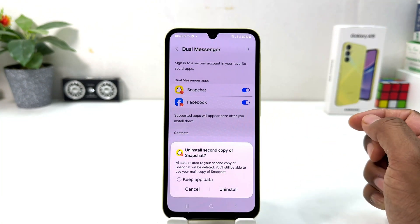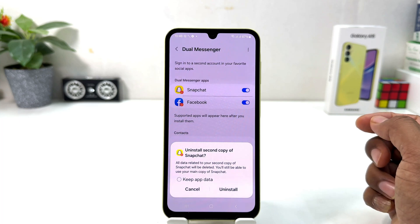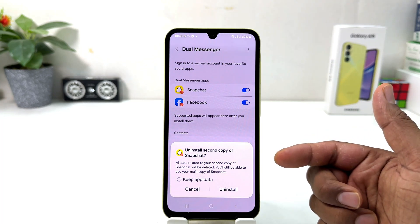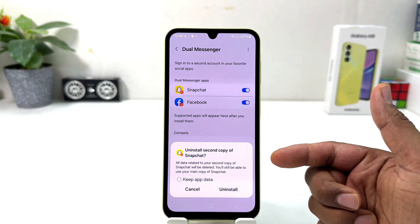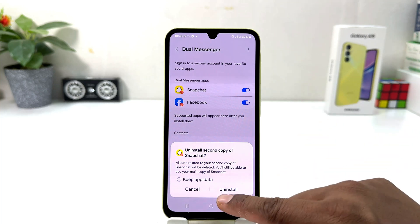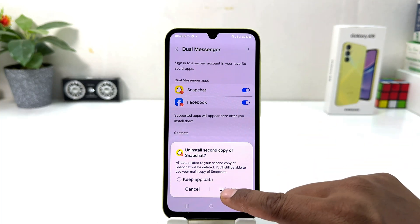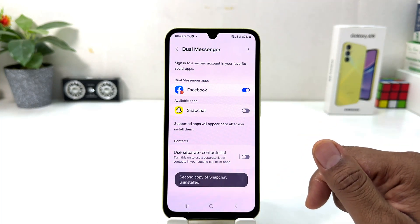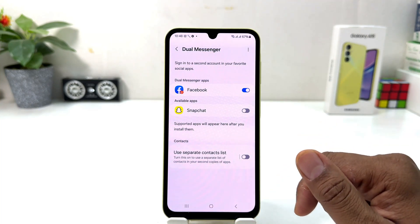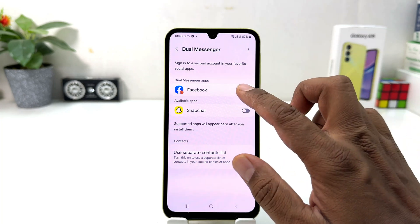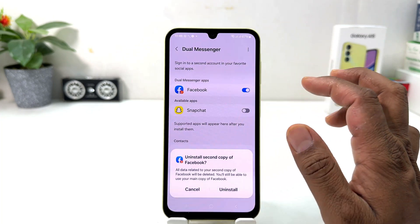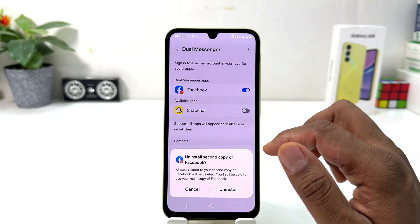If you decide to disable, simply turn that off. When you click turn off, a prompt will appear saying "Uninstall second copy of Snapchat" — click Uninstall. This is not going to uninstall your main app; it's only going to uninstall the second app we just created.